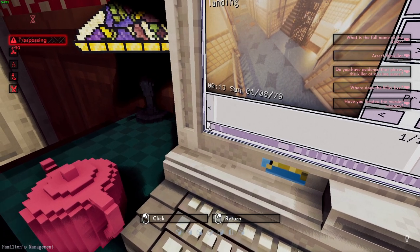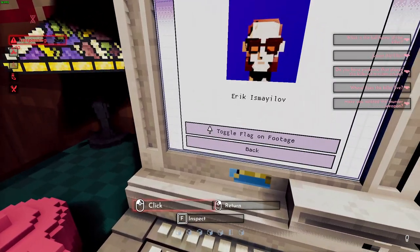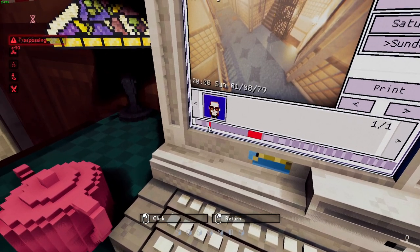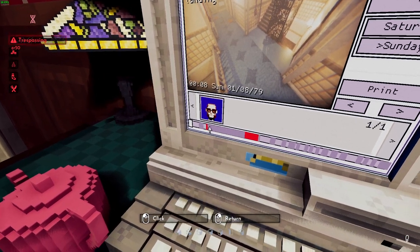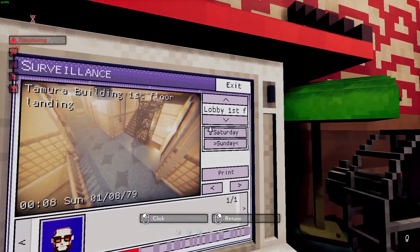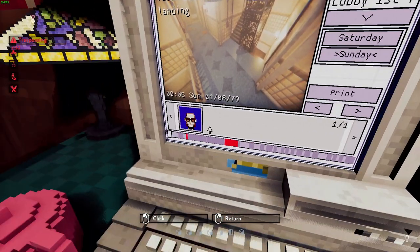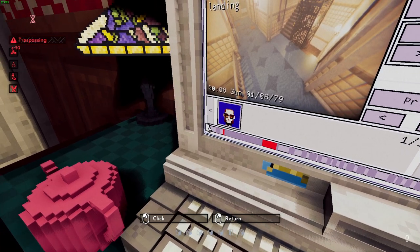Another thing you can do: click on a person, go to title, flag, and footage. Then everything highlighted in red is this character visible on the tape — and it also works for other floors and, I think, other days too. You can see he's over here.